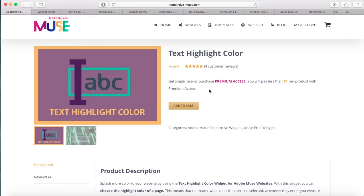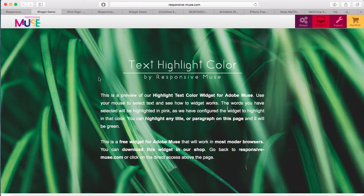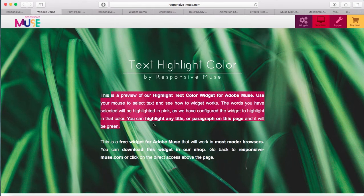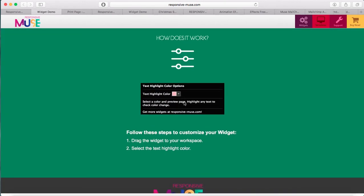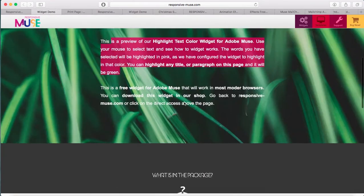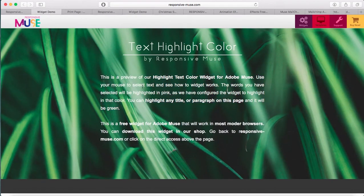I'm gonna start with text highlight color. With this widget what you can do is you can customize the color when a user selects text. I'm gonna open the demo so you guys can see. Just imagine this is your website — if I select the text it's in a pink color. You just have to drop it to your website and select the highlight color, so any visitor that comes and selects your text it will be in the color that you previously selected.